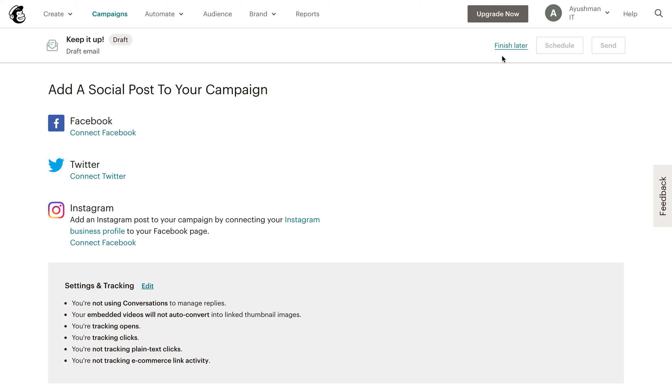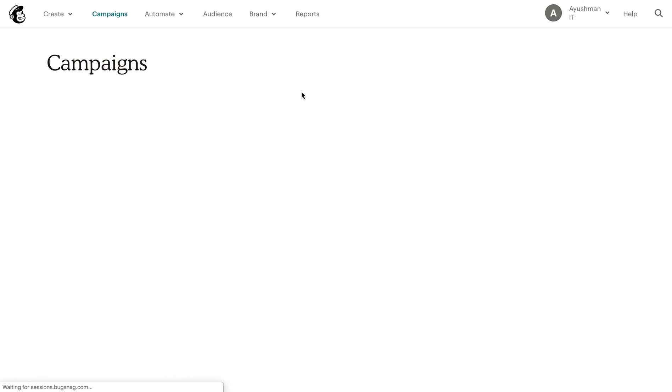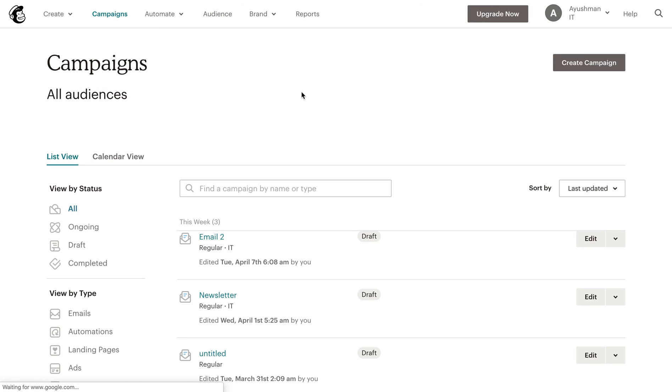After finishing the campaign, we're going to navigate back to our Salesforce.